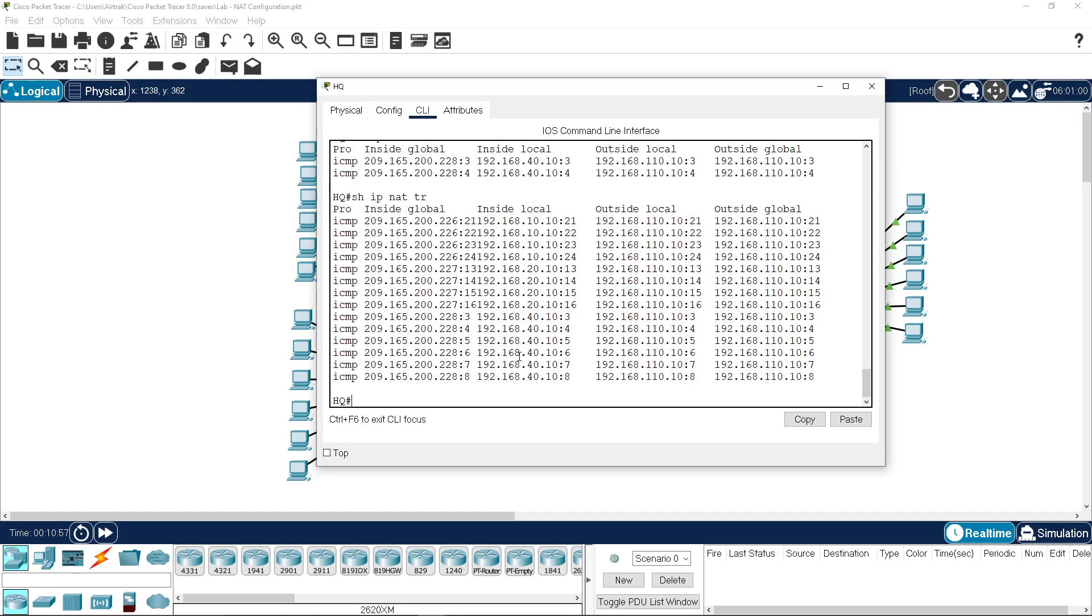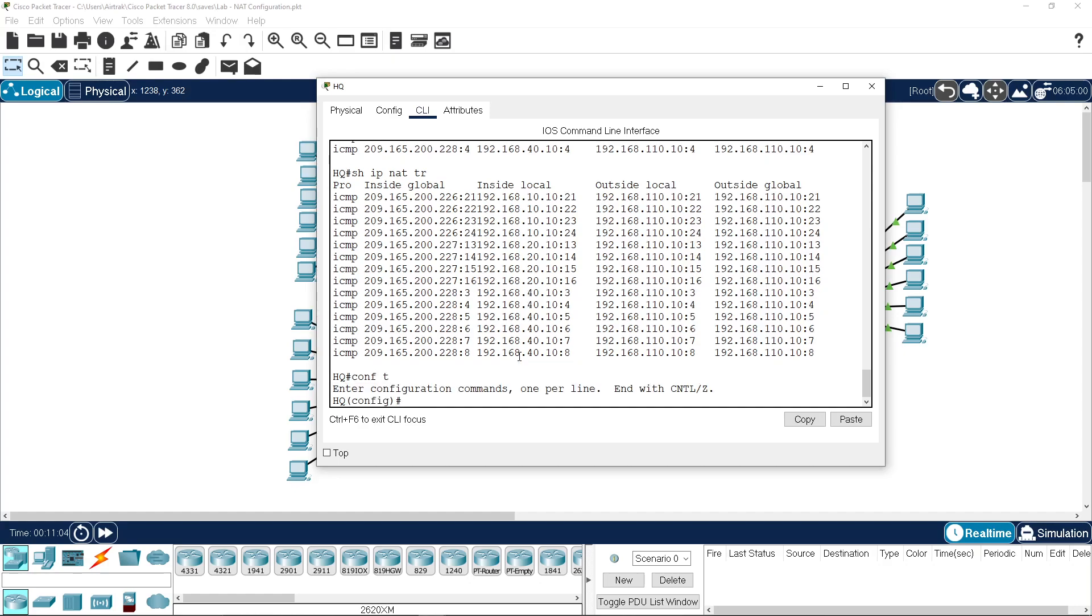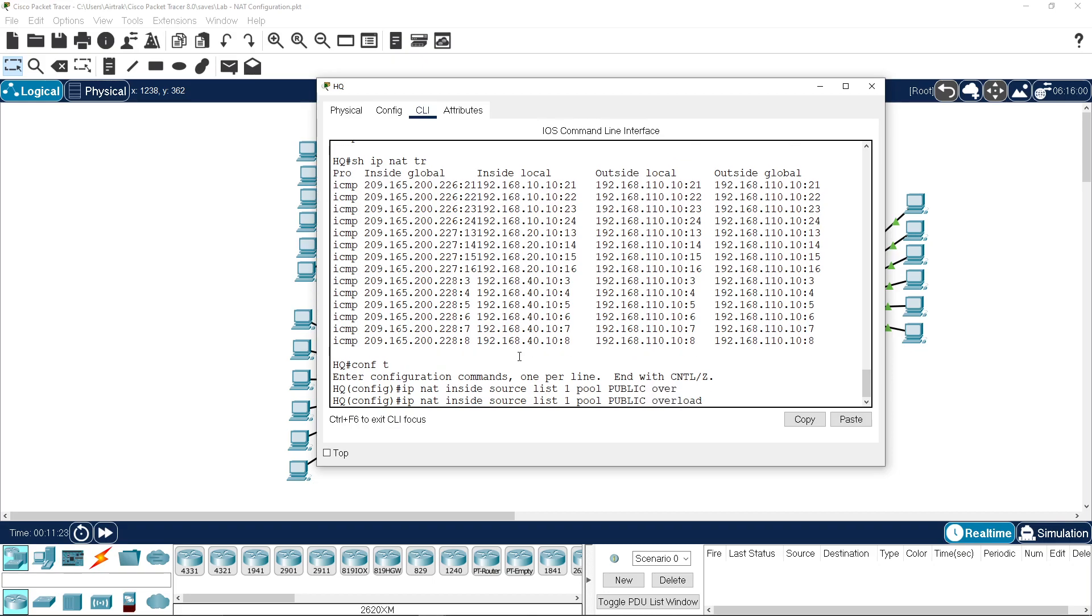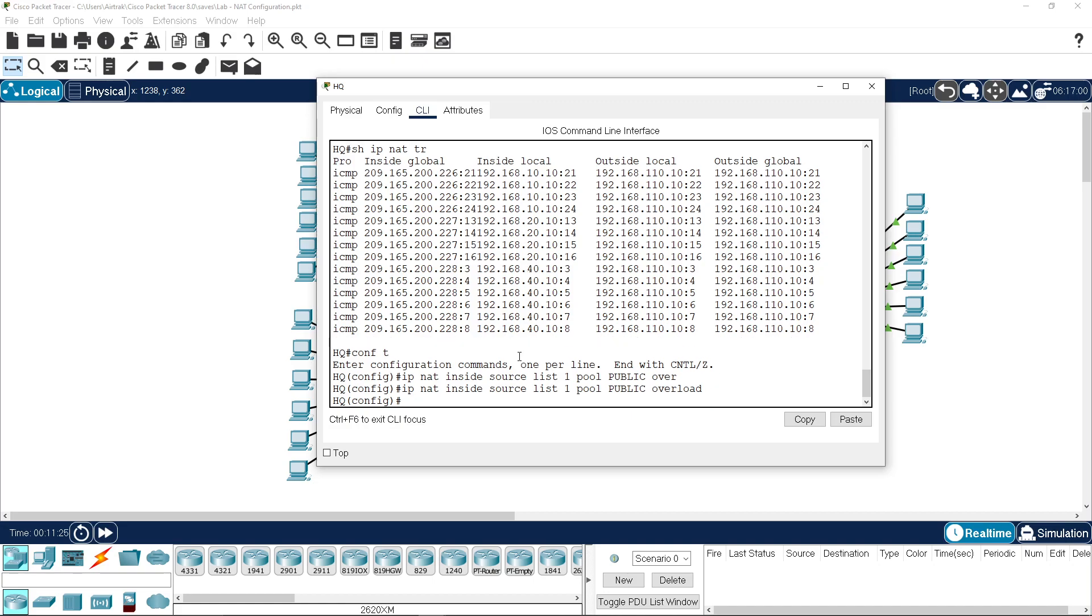How can we change that? Well, we can change our config for our IP NAT. The source will still be list 1, and our pool is still going to be public, but we're going to overload the connection.